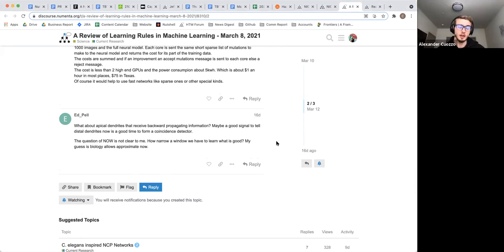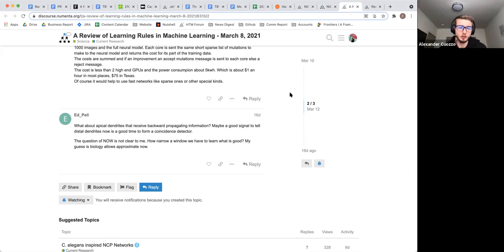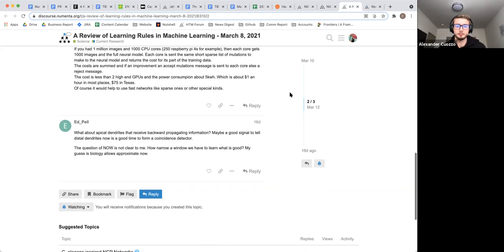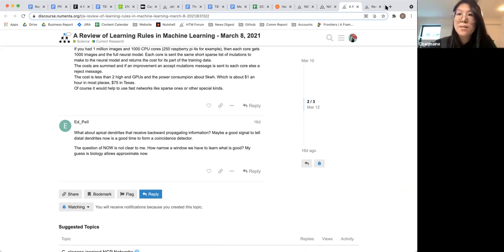The name Lillicrap comes up a lot in this kind of stuff. For anybody who's interested in learning more, that's a good place to start — just start by looking at Lillicrap's previous work.